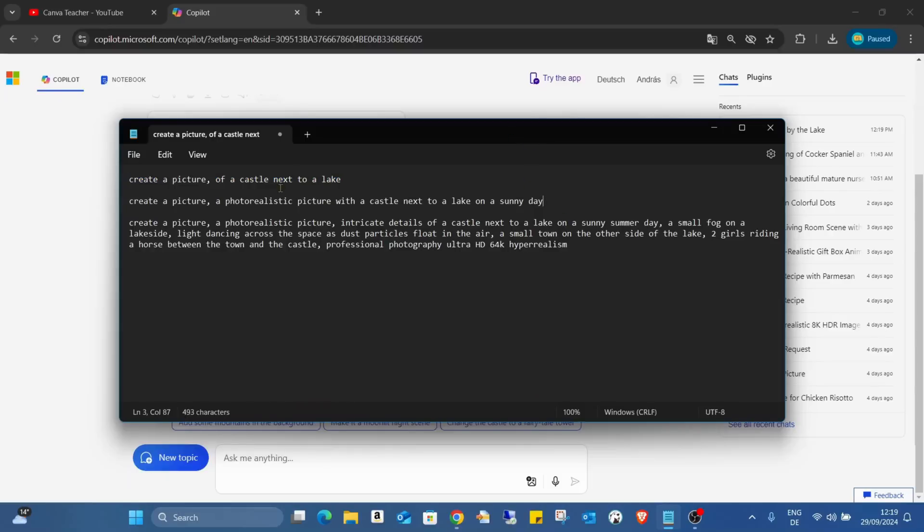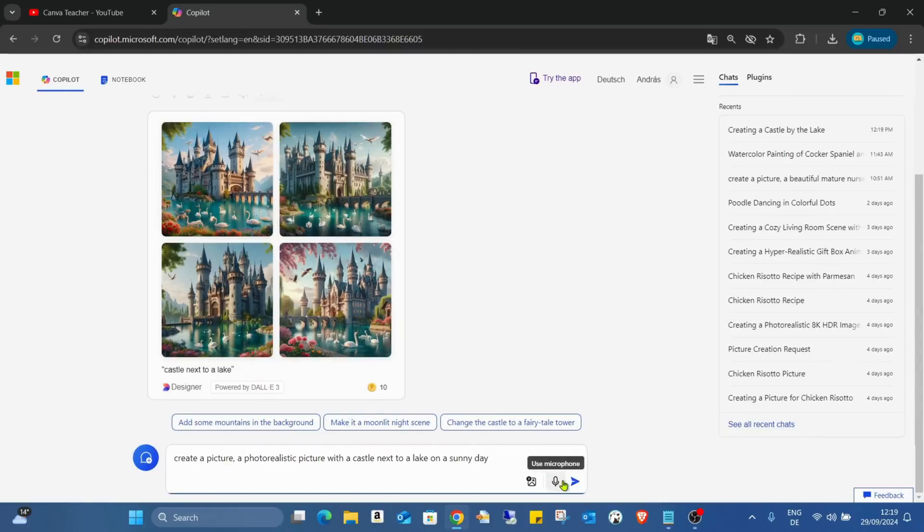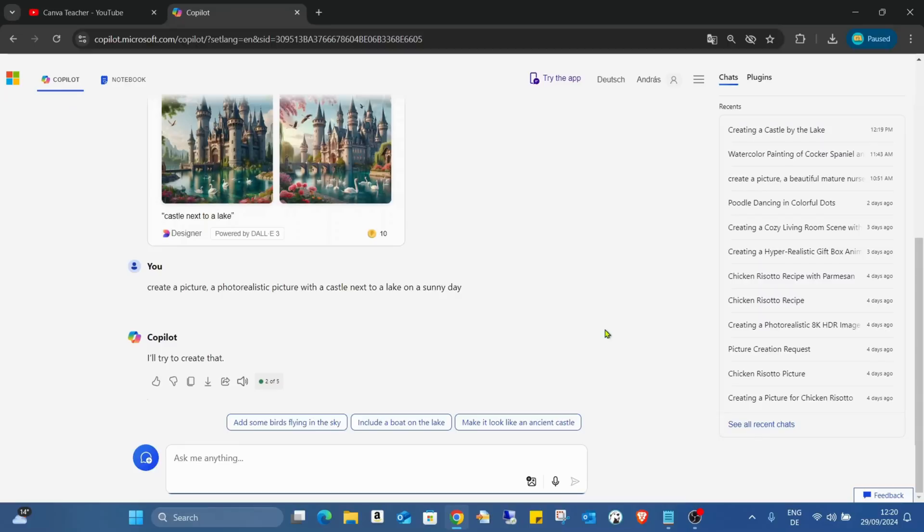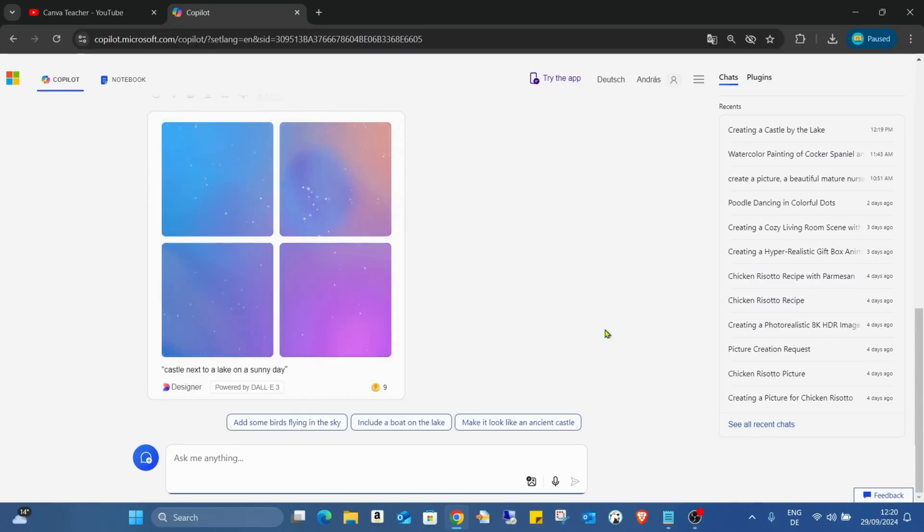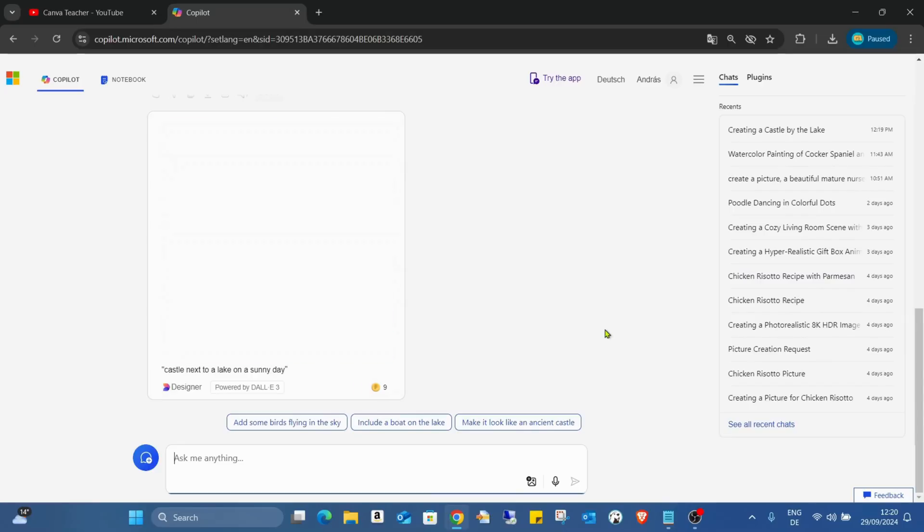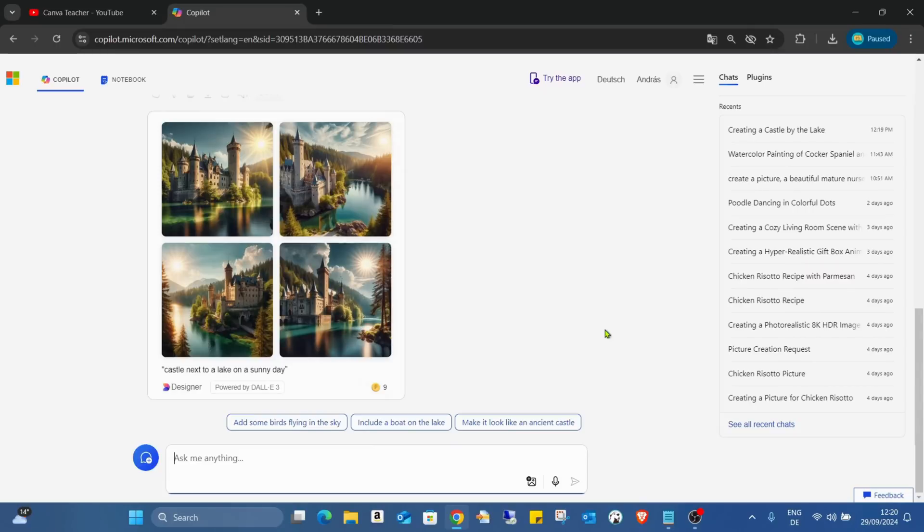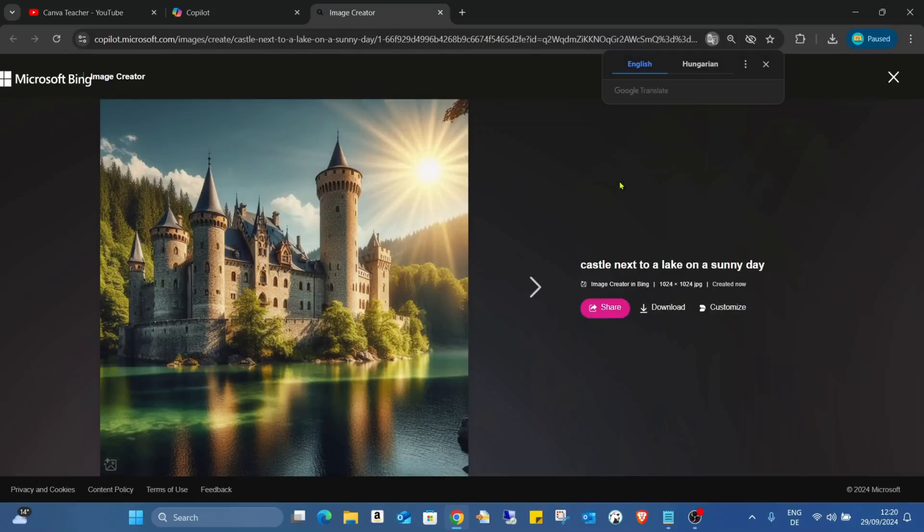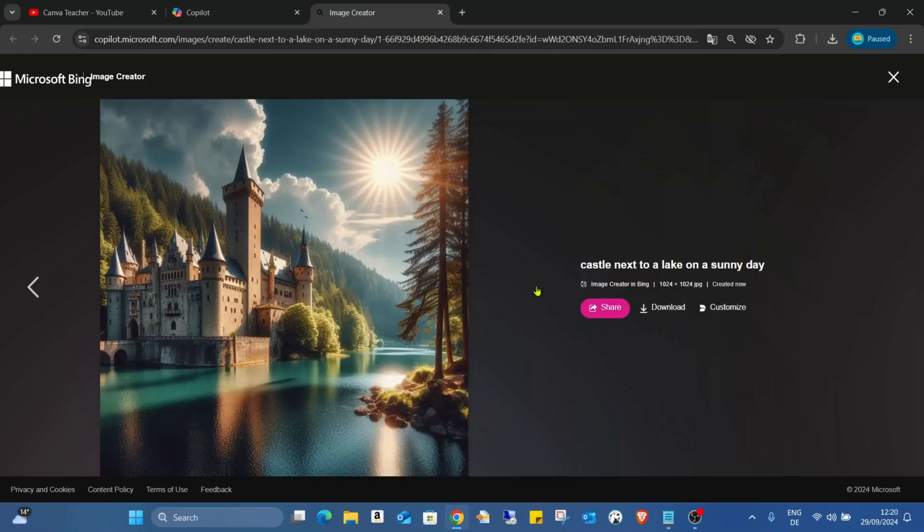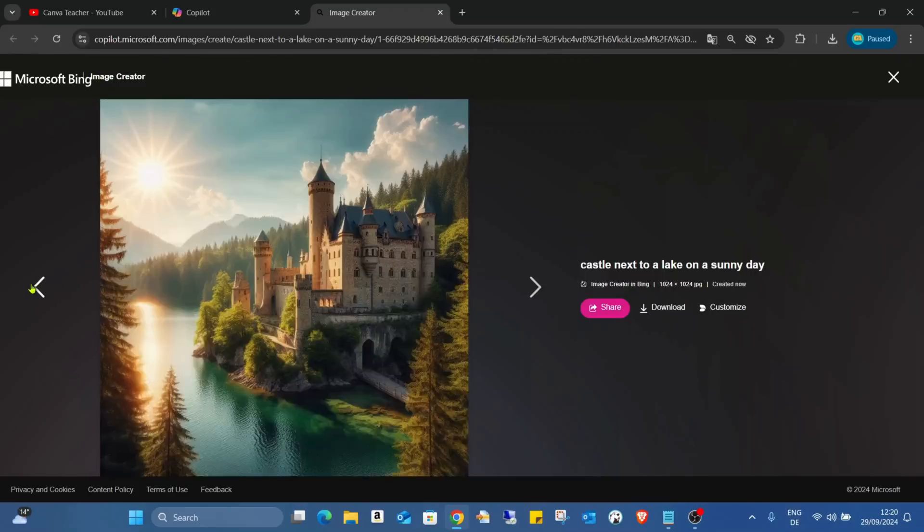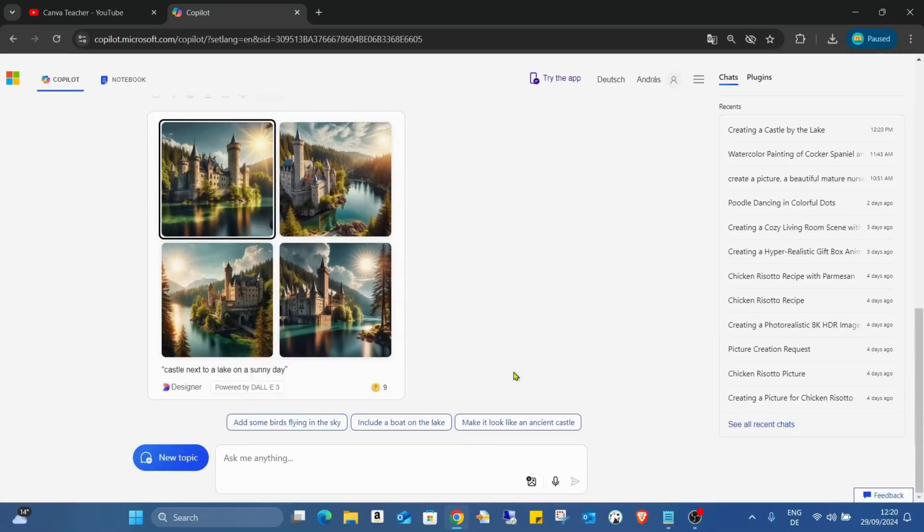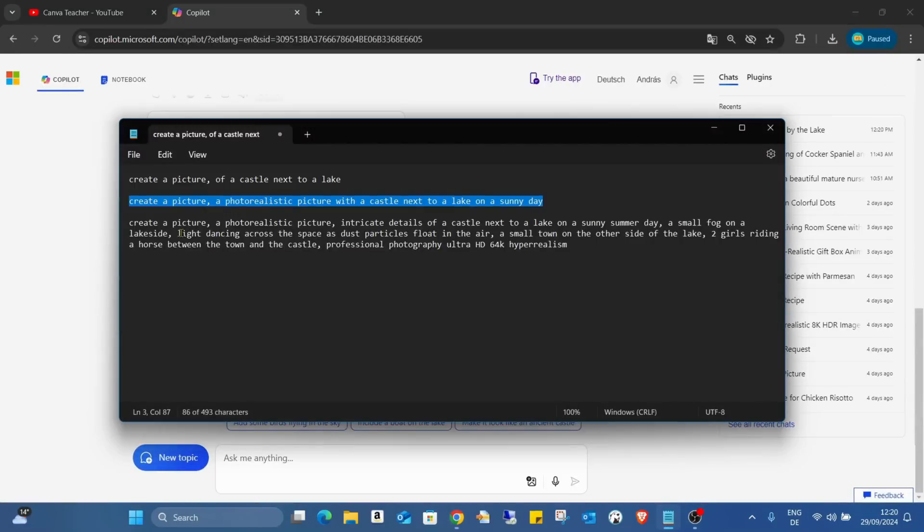You can see the pictures are not bad, but nothing fancy. If I extend it a bit: create a picture, a photo realistic picture with a castle next to a lake on a sunny day. It's a bit more specific what I would like to see, and this is important. If you just add a generic prompt, the result will not be that nice, as you can see in these pictures before.